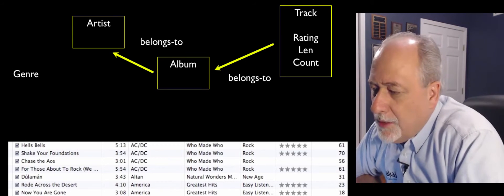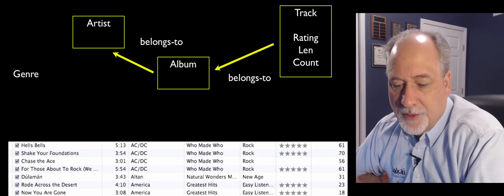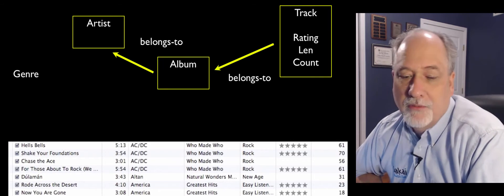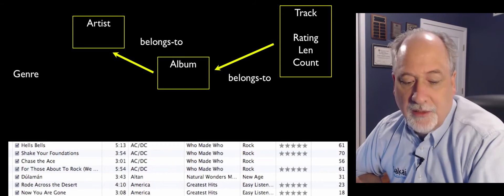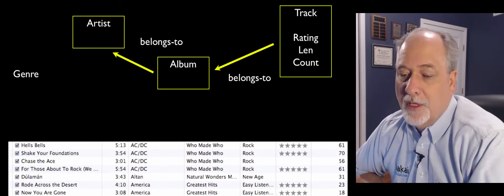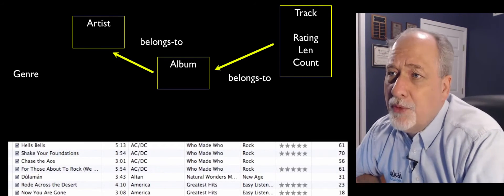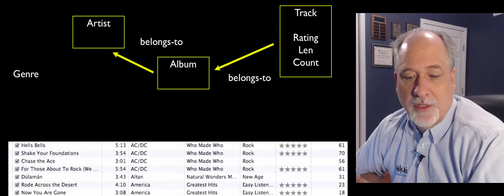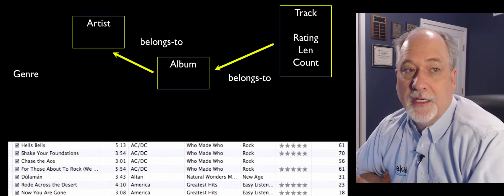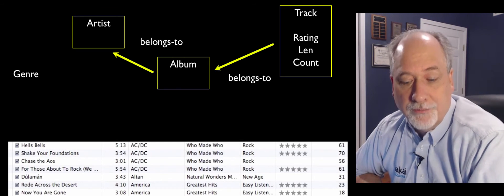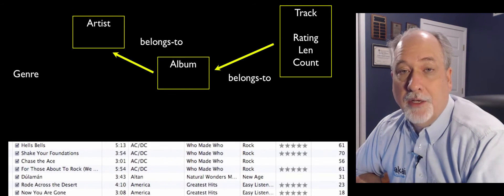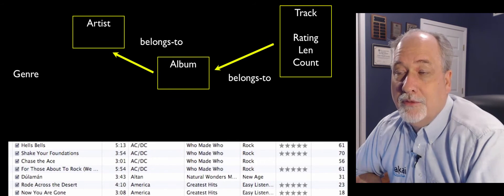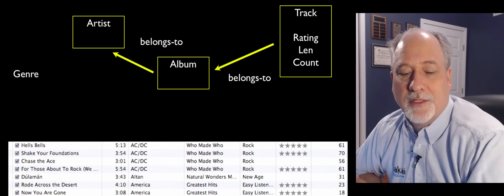Now the question might be, what does genre belong to? Where does a genre connect to? We could connect the artist to genre. We could say Led Zeppelin is a rock artist. We could say Who Made Who, ACDC's album, that's a rock album. Or we could say a track. And now this is a point where, as we're designing our application, it might make a difference. If we decided that ACDC was metal or rock, and then later ACDC made a Christmas album, can ACDC also be jazz?